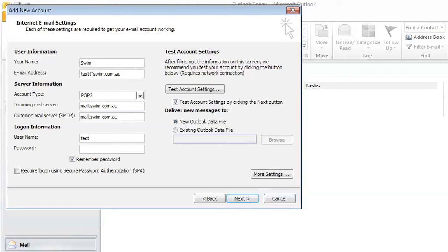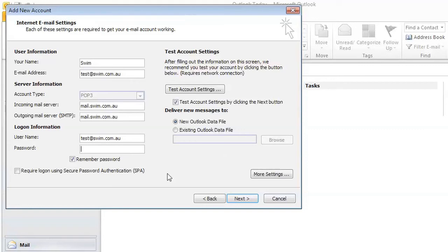We'll just put in our login information, which will be your email address as the username, so test@swim.com.au, and then the password that you set up.